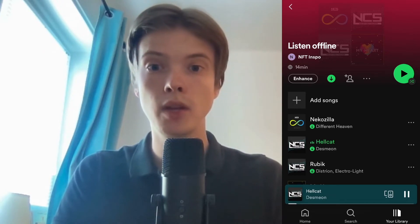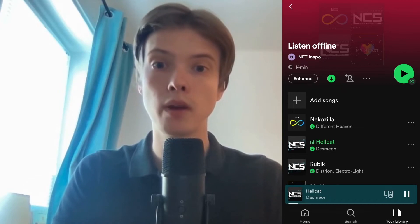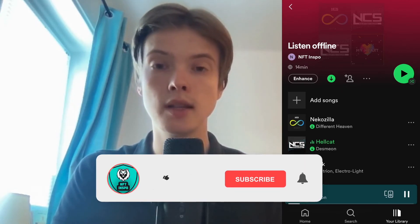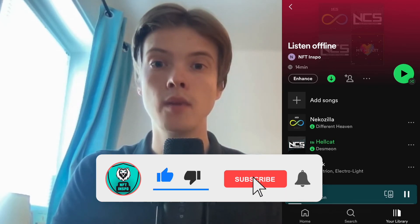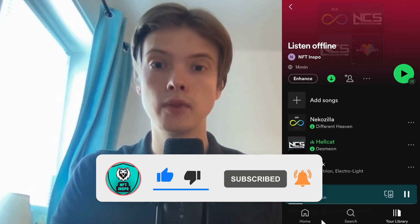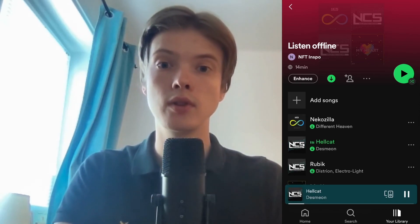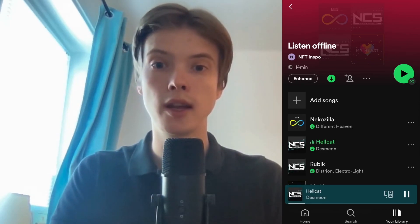Let me know in the comments below if you have any questions and I will do my very best to help you. Please leave a like on this video and subscribe to my channel because I'm doing a lot of helpful videos constantly that might be very useful to you. Thank you very much for watching and I wish you an awesome day.